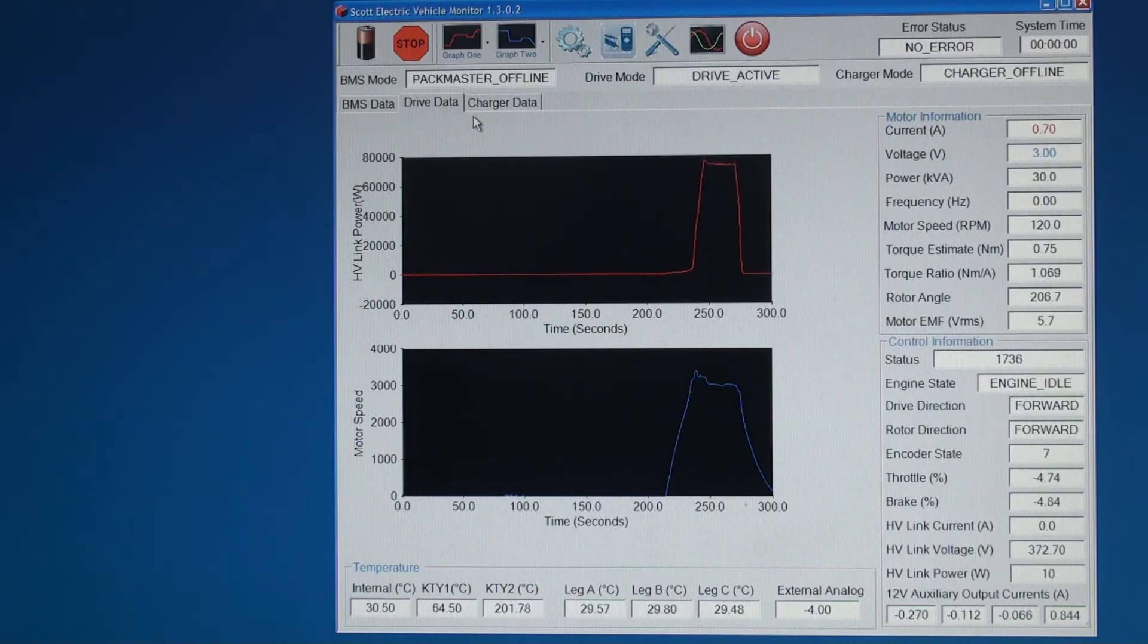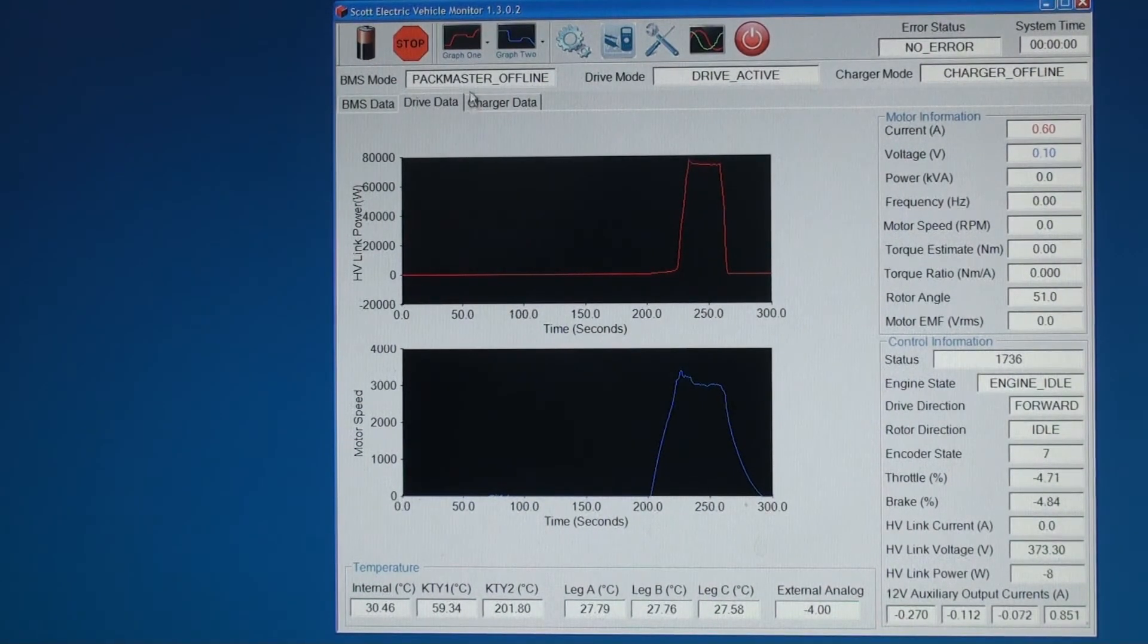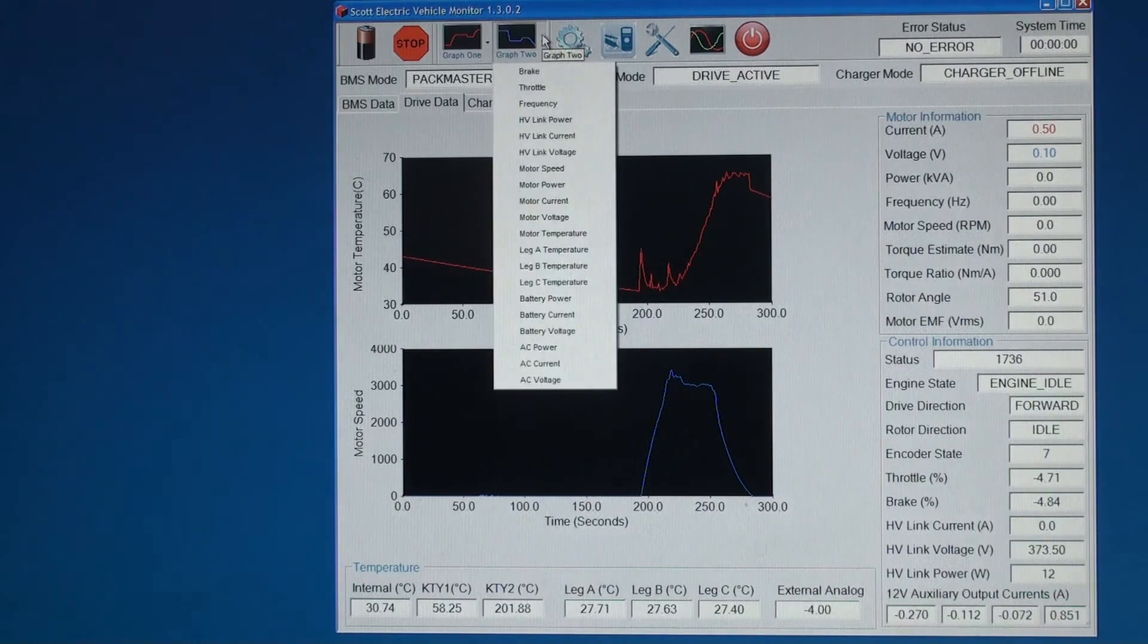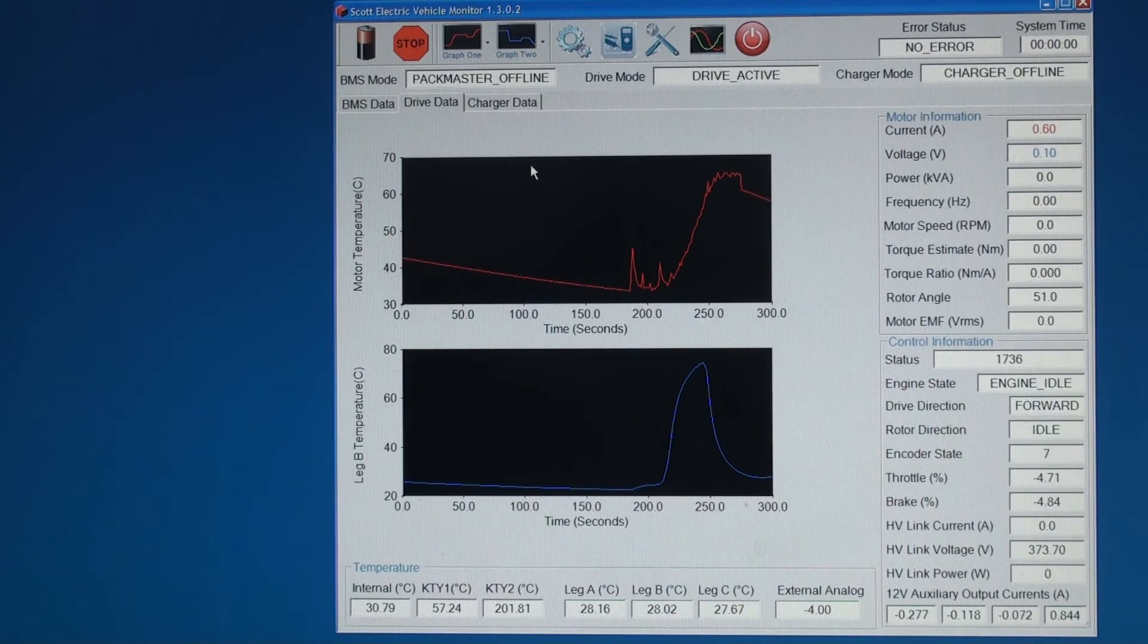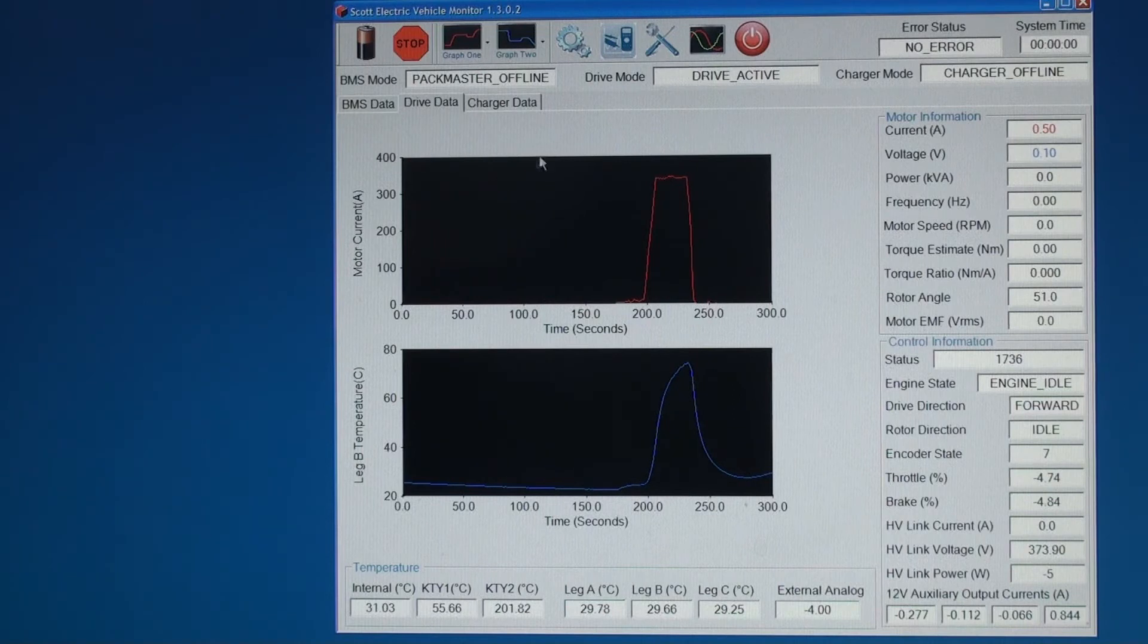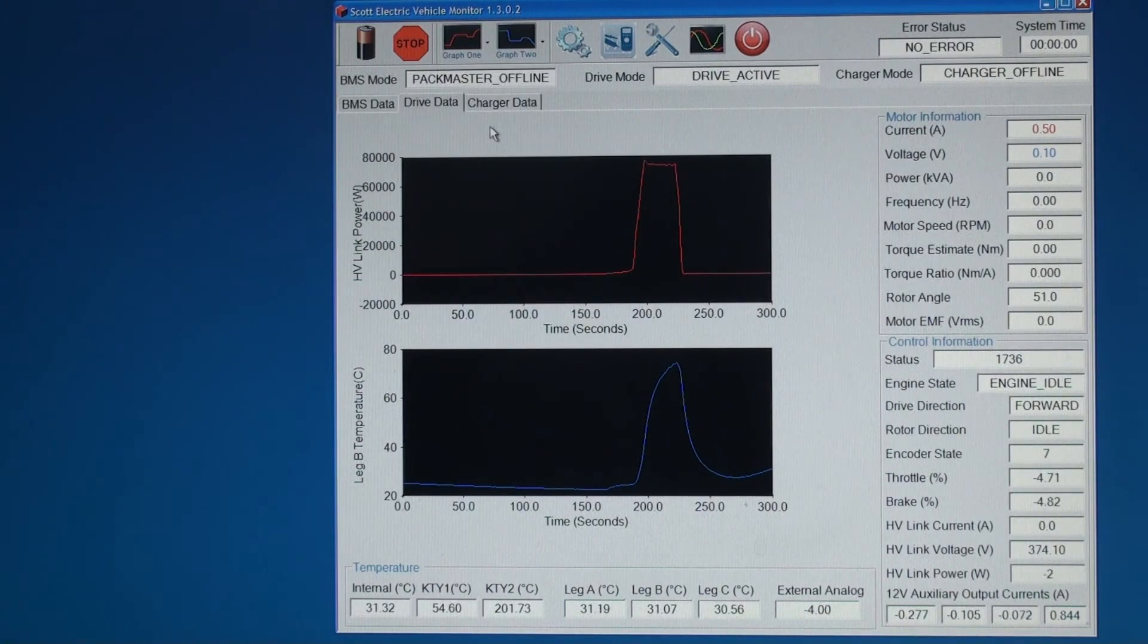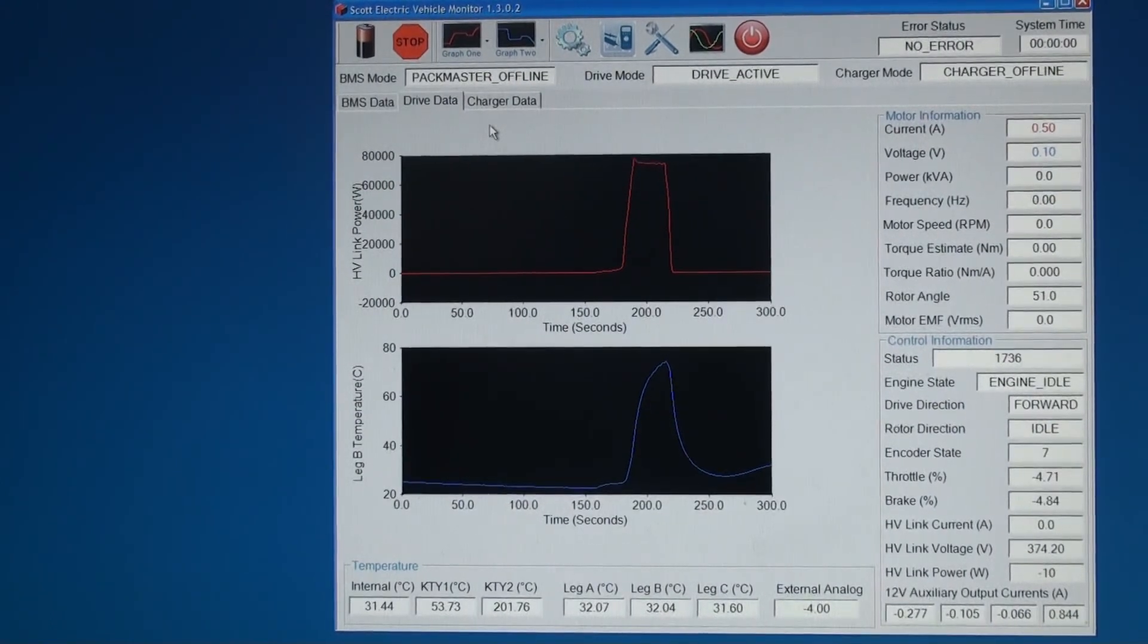Okay that time we got around 75 kilowatts peak power into the scott drive controller. We can have a look at the motor temperature and the IGBT temperature. We can also have a look at the motor current which was set to 340 amps as the limit. Now we'll go back to the power into the first Scott drive controller and then we'll go across and have a look at the power out of the Siemens motor and second Scott drive controller.